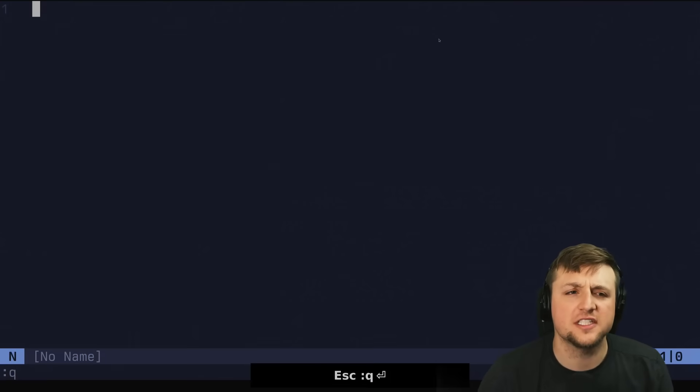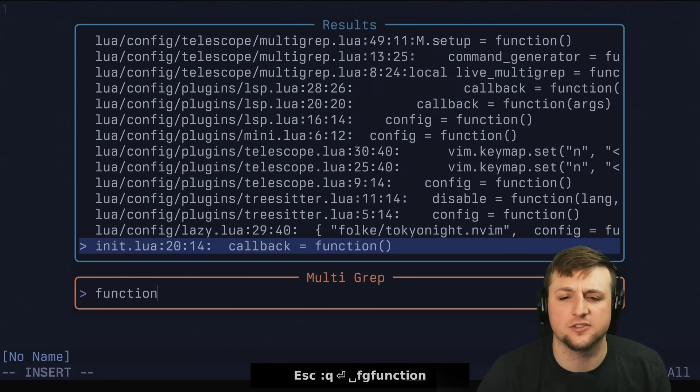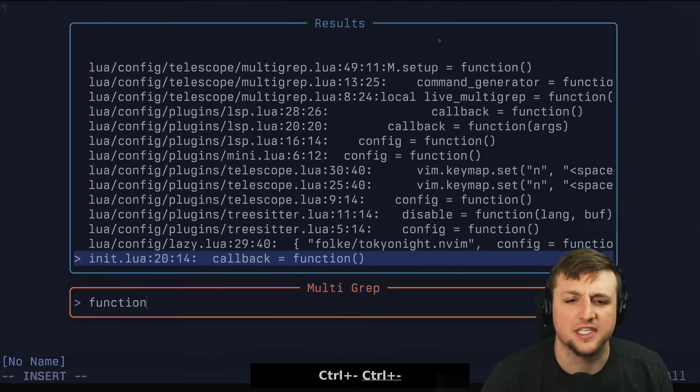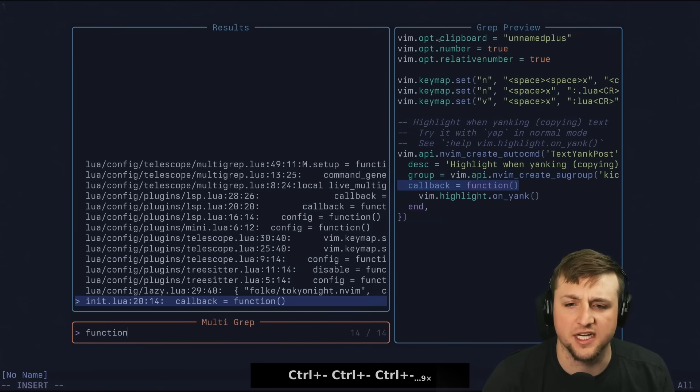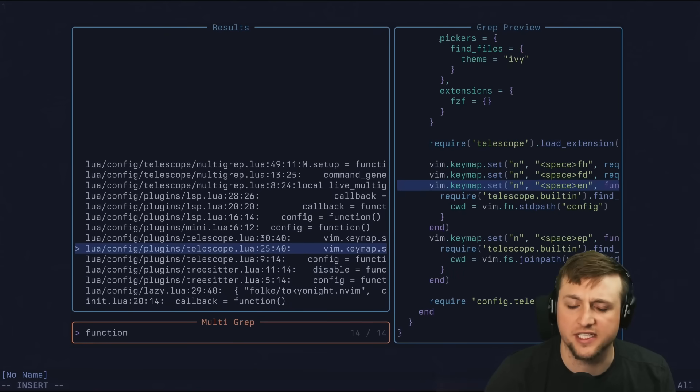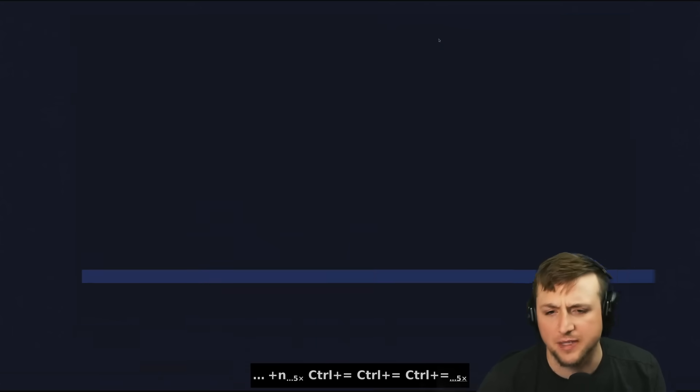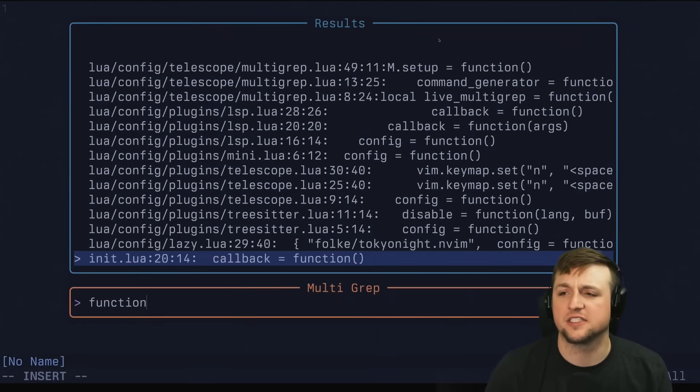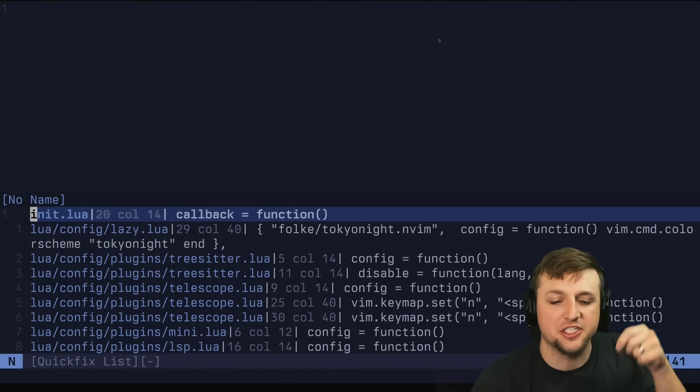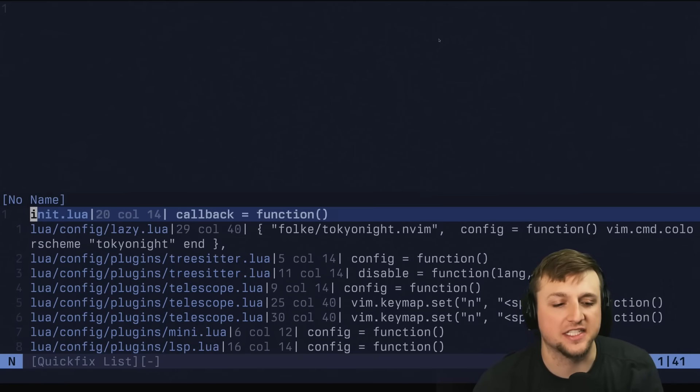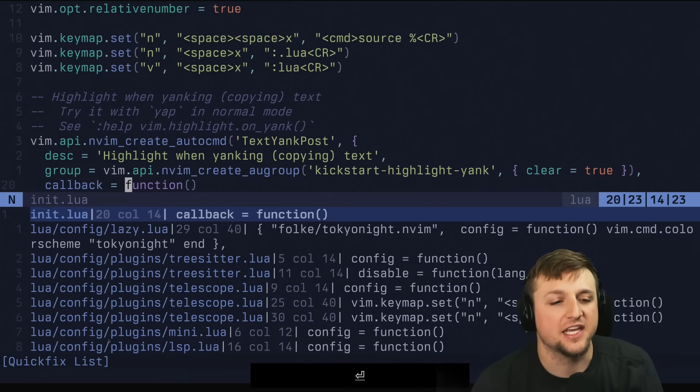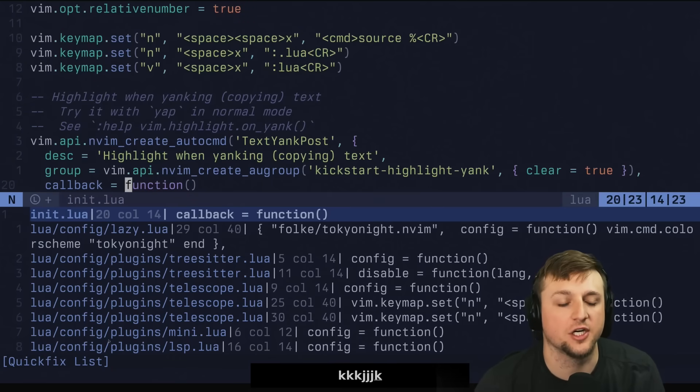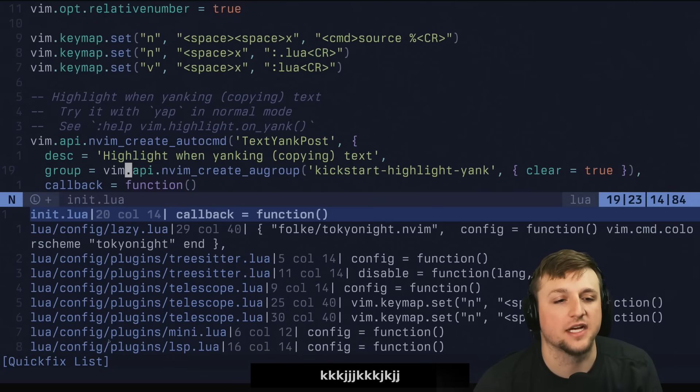So the first thing we're going to do is let's just look for all the places where we search for function. Now if we zoom out just a touch, we'll see our preview and everything, and you can see this is where we have functions on every single spot. So let's just say now we press Control-Q. That puts each of these items in the QuickFix list. You can see right down here, we've got QuickFix list. If we press Enter, we will go to that line.